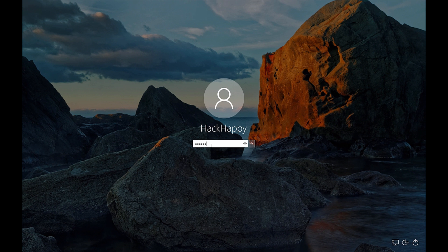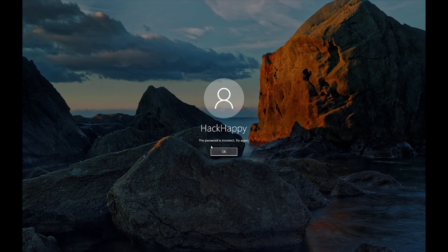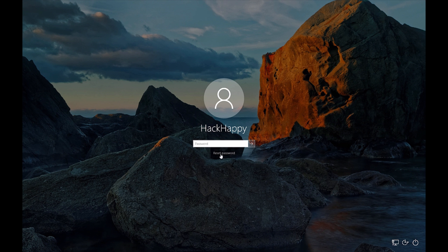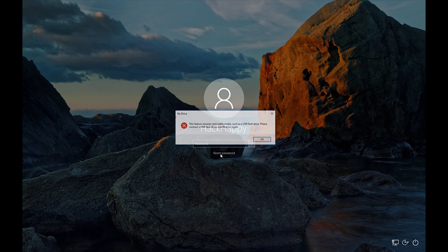Okay. So you just enter in any password. Hit enter. And obviously it's going to tell you incorrect password. So click the OK button. And now you'll be presented with the reset password option. When you click this, you can see you have to have a USB drive installed.